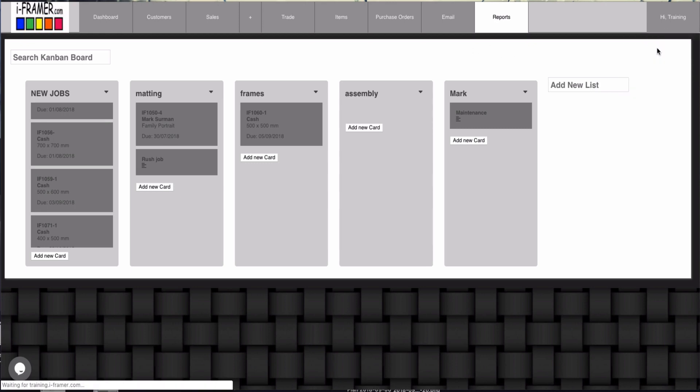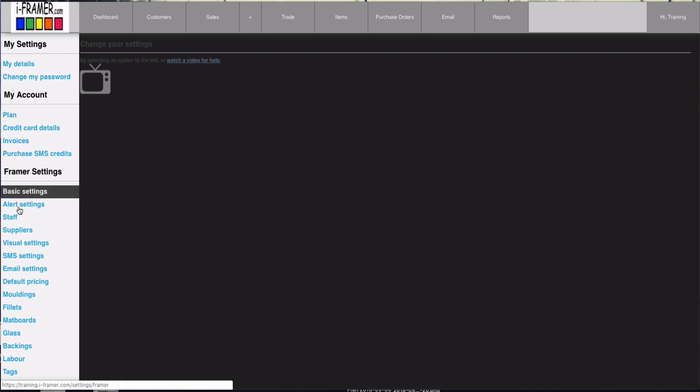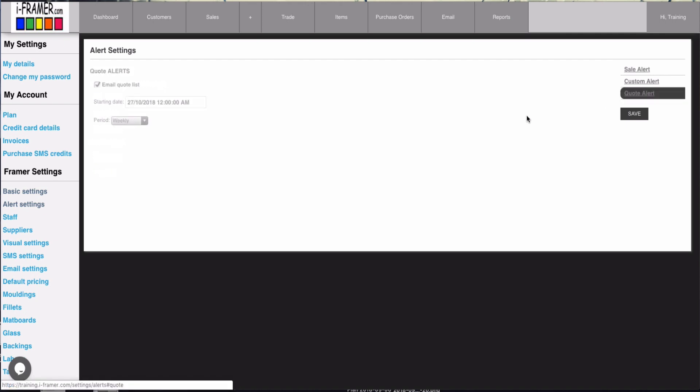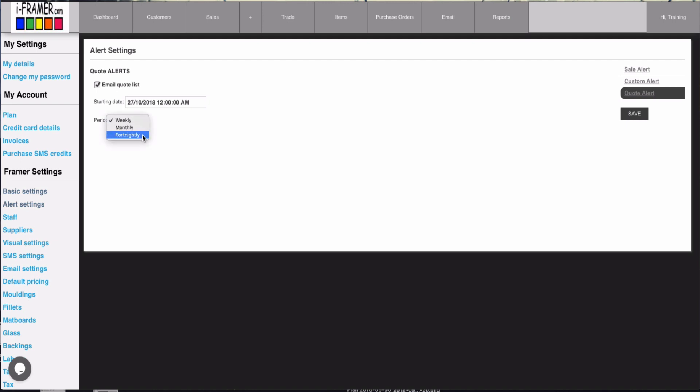Under my settings we also added a new alert setting. So in this alert setting, if you go you'll see there's one here called quote alert. And what you can now get is a quote list emailed to you whether it be weekly, monthly, or fortnightly. So therefore you can help to follow up on the quotes that came in that period and turn those quotes into actual sales.